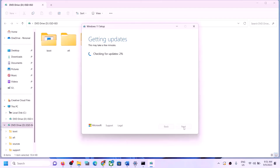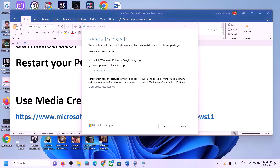It will check for updates and download them — let the process complete. You will see the option 'Ready to Install — Install Windows 11'. Make sure 'Keep personal files and apps' is checked so you will not lose any data. Click Install to update your Windows 11 using the Media Creation Tool.